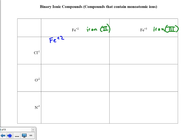Starting by writing the formula: Fe⁺² and Cl⁻¹. Crisscrossing, the formula becomes FeCl₂. The name of this substance is iron 2 chloride.